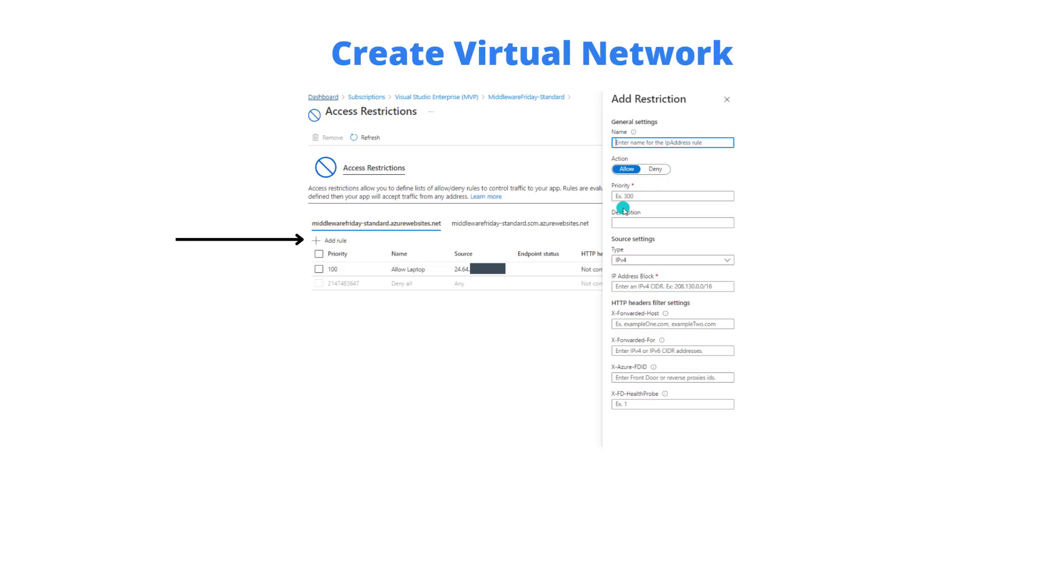Now for the purposes of this demo what I've done is I've created my own rule for my laptop and that is going to be an allow rule and then by default there will be a deny all rule that's created for us that will deny all remaining traffic.